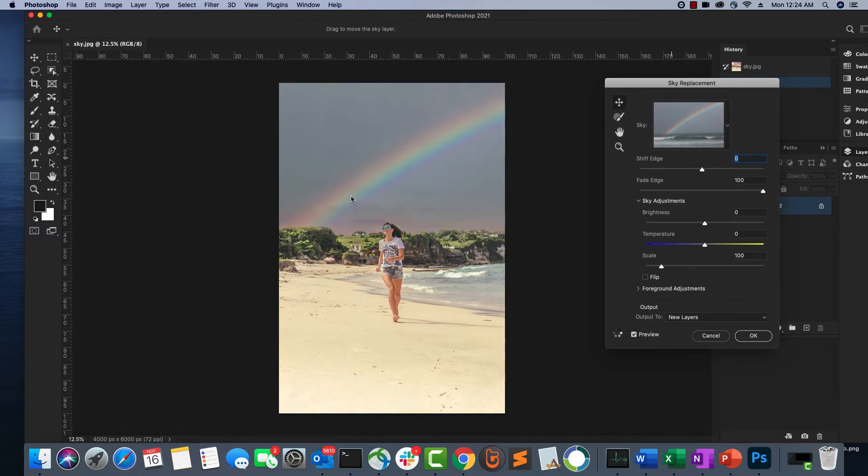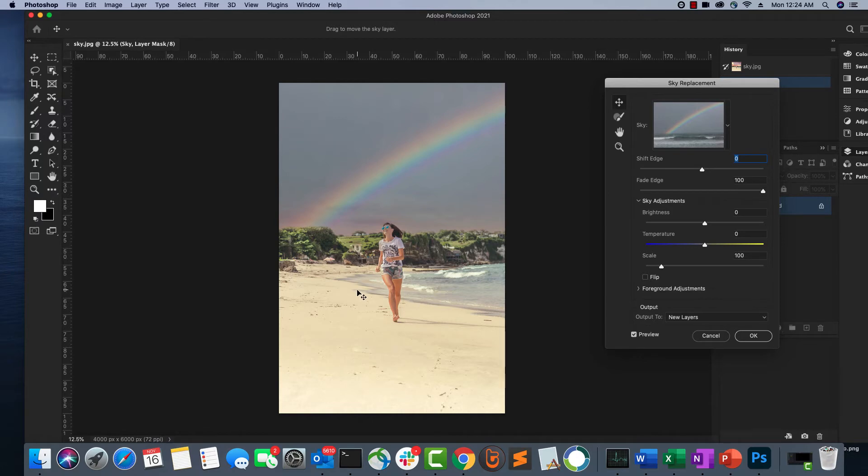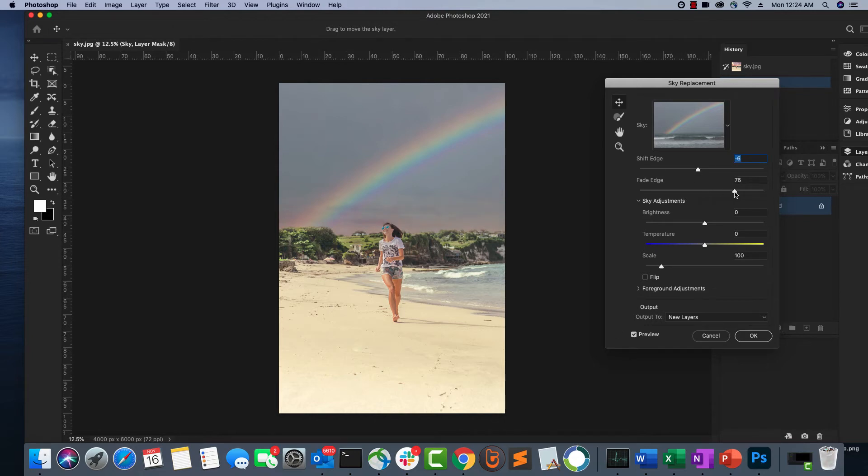As you can see, the sky was replaced with this sky with a rainbow and the rest of the image is unaltered. You can also fine-tune this option by using the shift edge, fade edge, and see how it's going to impact the image.